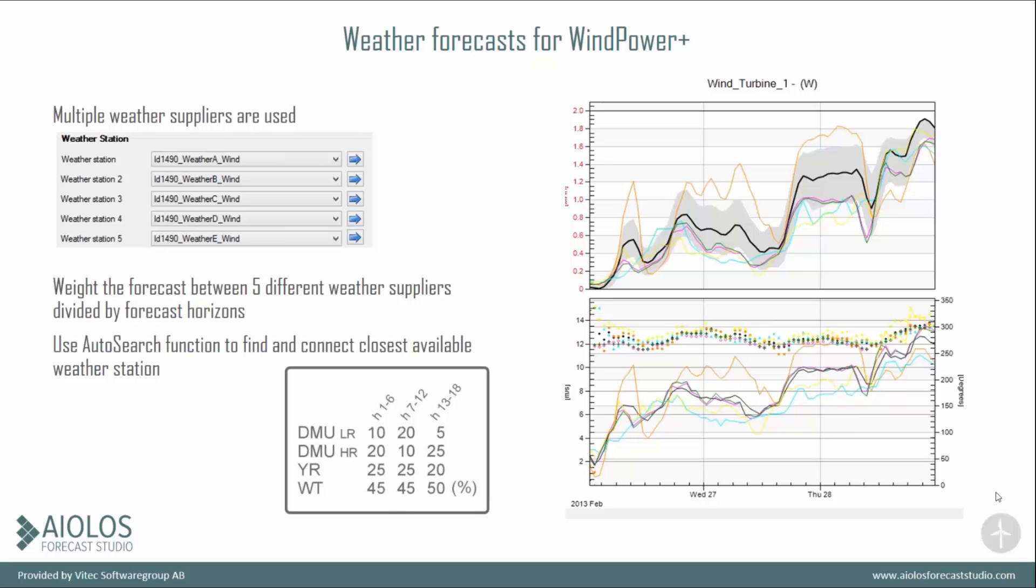When you want to connect a weather station, you can connect them in the forecast properties windows, or use weather client to manually find the closest one. You can also use the auto search function to find and connect the closest available weather station. If you don't have it, it will create it in AFS and do all the work for you.